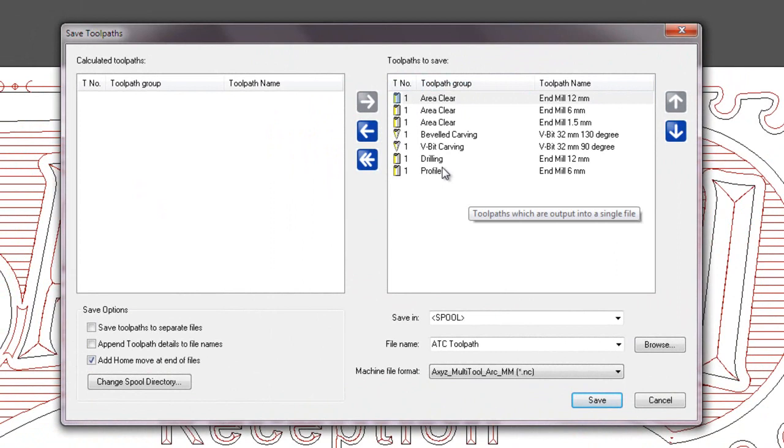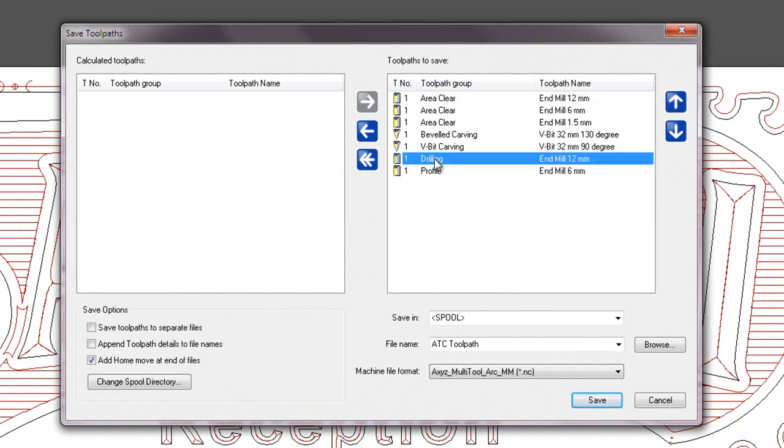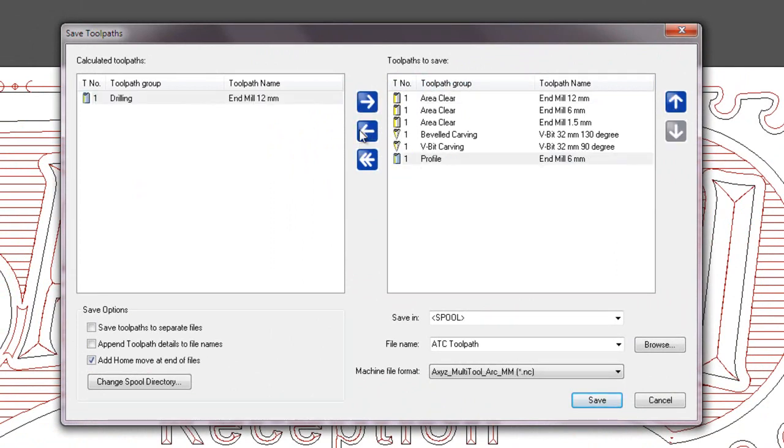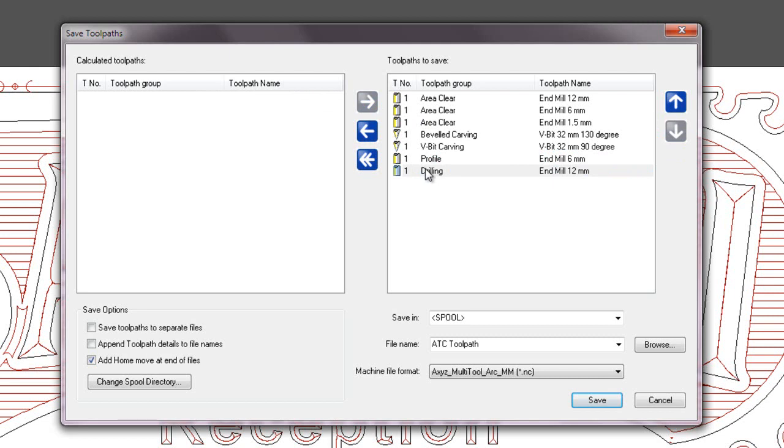If I wish to just remove one of these, let's say the drilling, I can just move that to the left hand side and it would not post that. So I would need to move that back if I wish to post it.